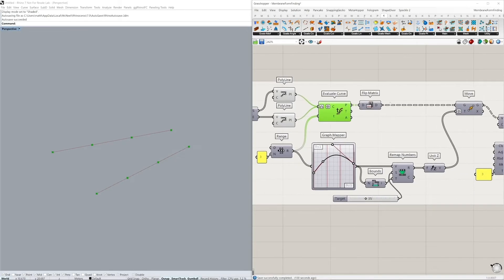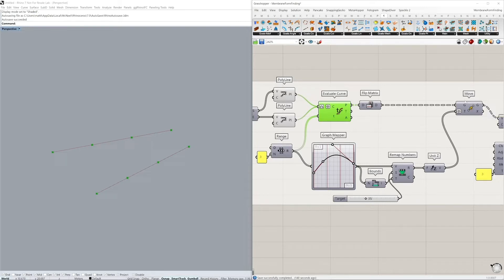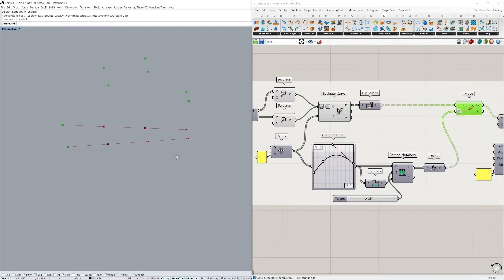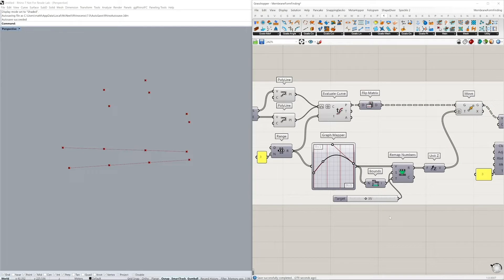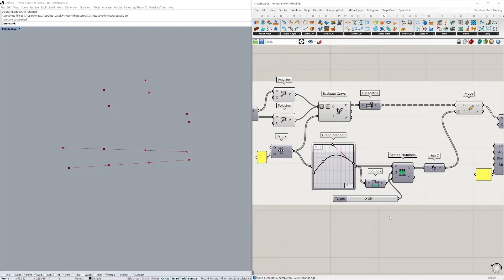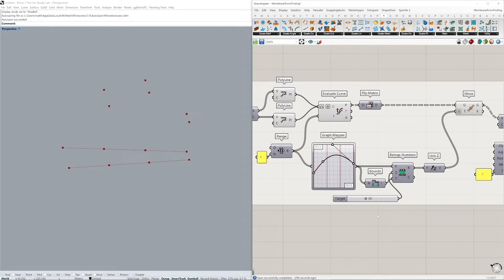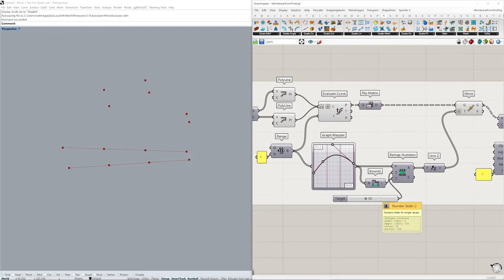Next, we need to move our points vertically to create the actual starting geometry. If I turn on my move points, you can see what type of shape I'm trying to create. I'm going to use the graph mapper to move our points vertically, creating a curve where our endpoint is sitting on the ground, the other endpoint is lifted, and then we have a sort of maximum point at the center of our geometry. The results of the graph mapper are then remapped with a maximum height of 35 meters here, which I plug into the unit Z vector to move them as such.